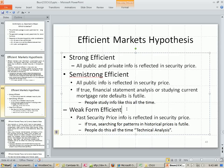Weak form means past security price is reflected in the security price. If this is true, searching for patterns in historical prices is futile. People do this all the time — it's called technical analysis — which means markets are probably not efficient.